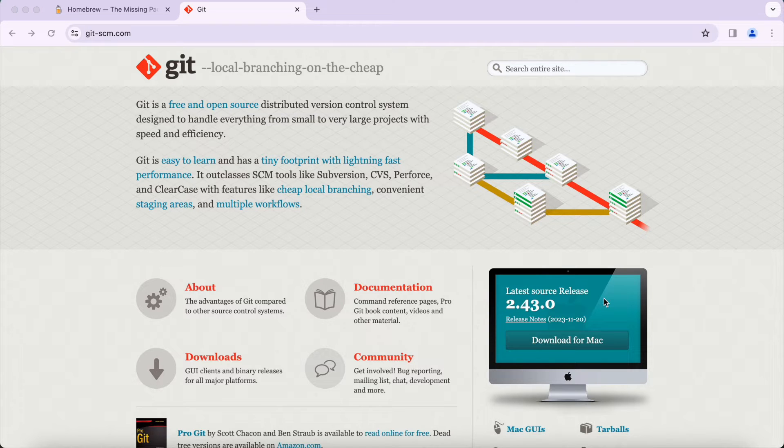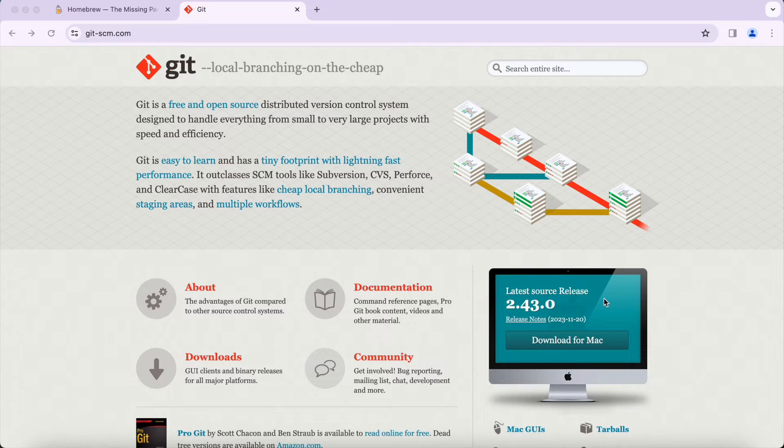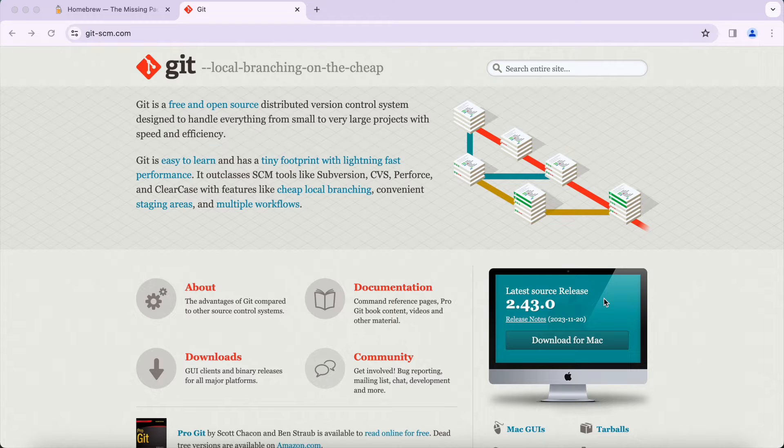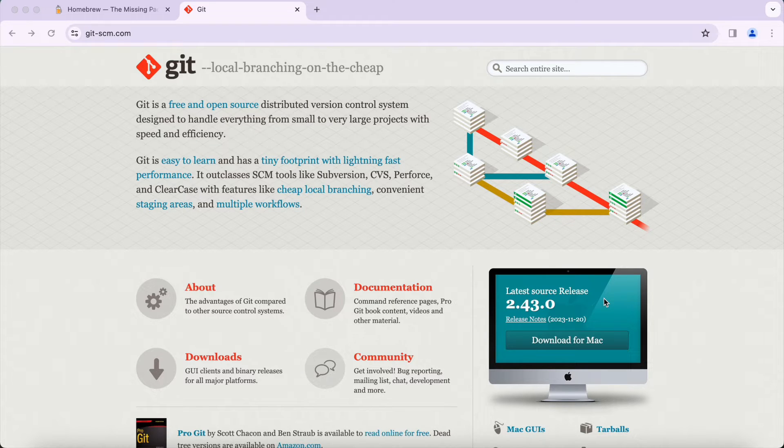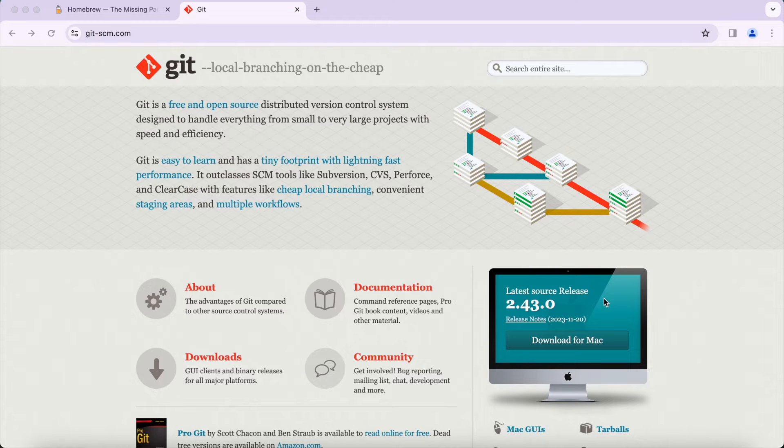There are a couple ways to install Git, but one of the easiest ways is to use a package management tool called Homebrew. Homebrew can be used to install Git, but it can also be used to install many other different packages and it's widely used in web development. After you use Homebrew to install Git, in the future you can continue to use Homebrew to easily install other tools.